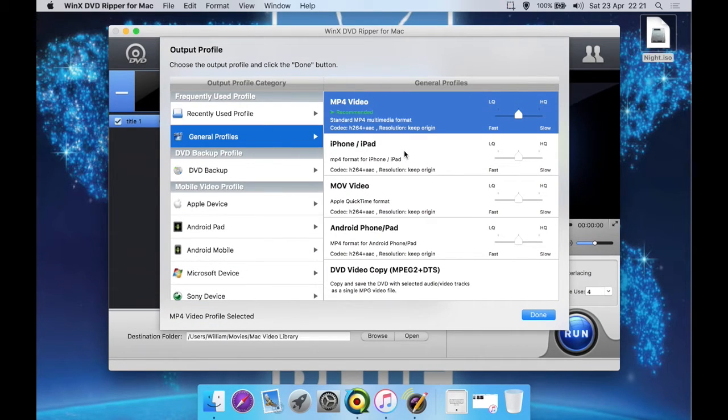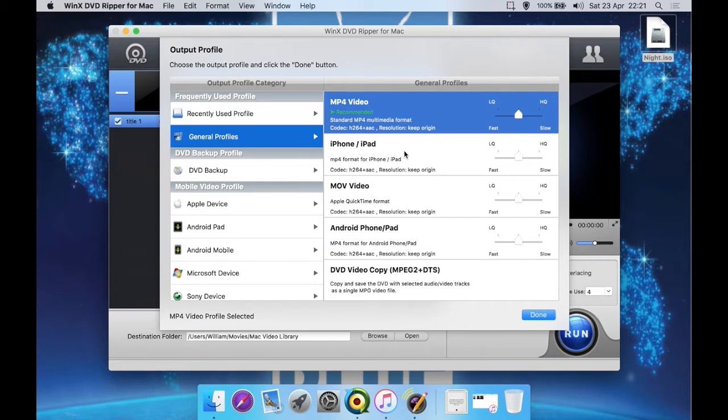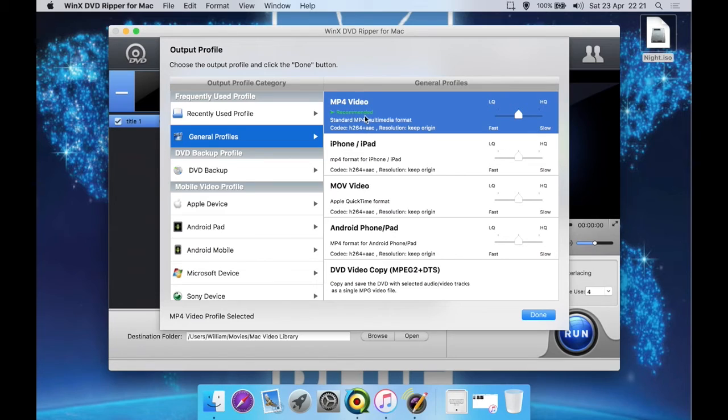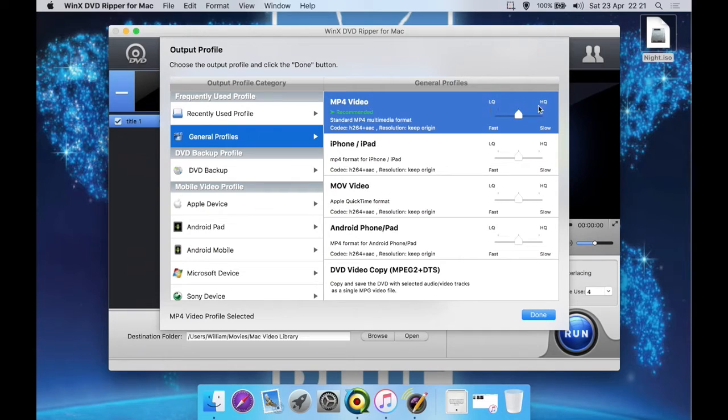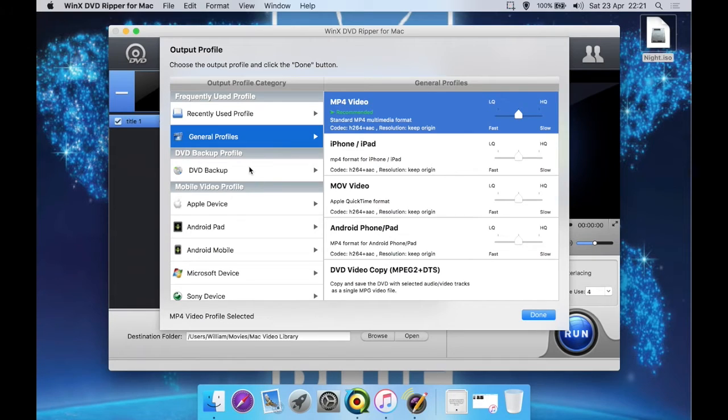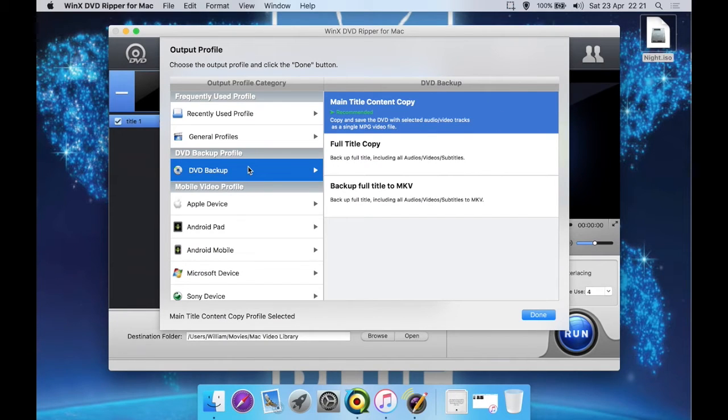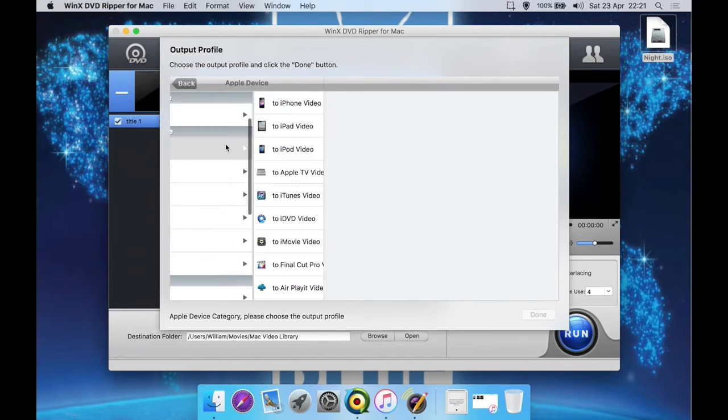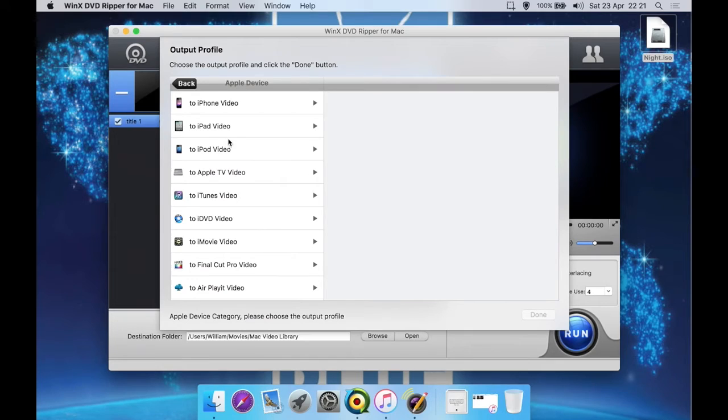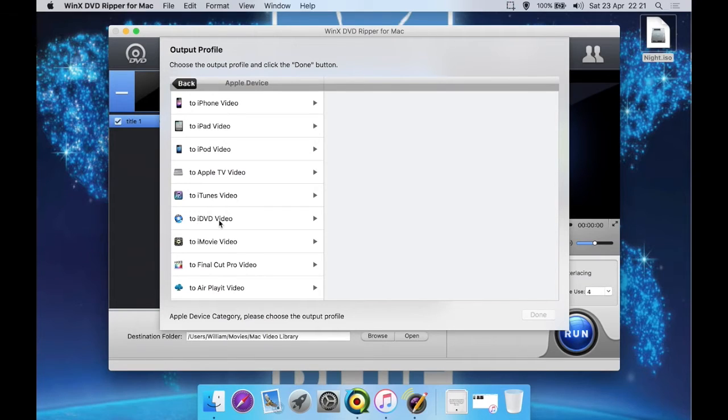Now you get a sheet come down for Output Profile. This is where you select what you want the file to be ripped to or converted to. So you can go to General Profiles such as just a general generic MP4 video. Then you can select from a slider: low quality, which will convert faster, or high quality, which will be slower but higher quality video. And there's presets for various devices such as just a general DVD backup or various Apple devices.